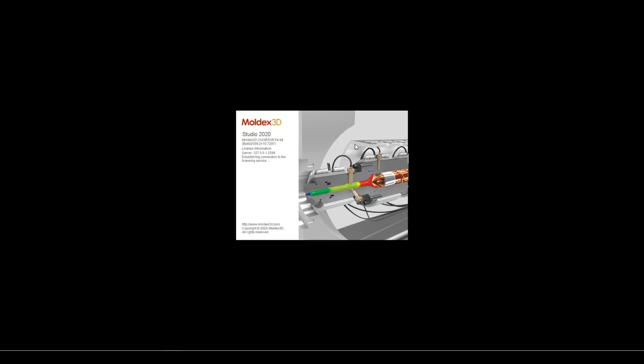Once we're done with CAD Doctor, we can move over to MoldX3D Studio 2020, where we're going to do the rest of our modeling, meshing, simulation, and result interpretation.